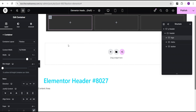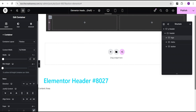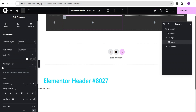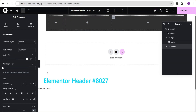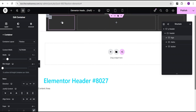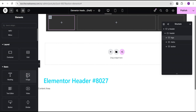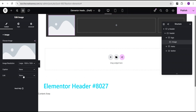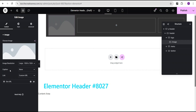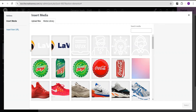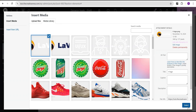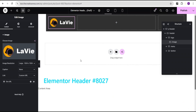For the first container I'll call it 'Logo', the second 'Menu', and the third 'Button'. For the logo container I'll set the width to 20 percent, the menu container to 60 percent, and the button container to 20 percent. Then I'll go to the logo container, click the plus icon, drag an image widget and drop it here. I'll make it clickable by selecting custom URL and setting it to the site URL — the homepage — then select the logo image from the media library.